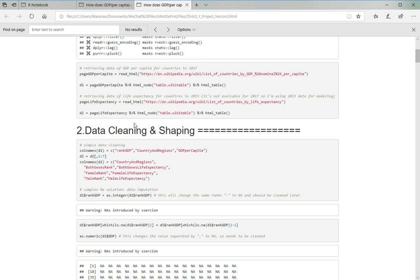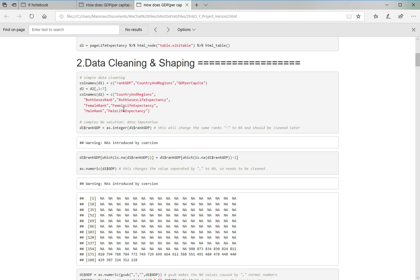The reason why I didn't use the 2017 one is that I didn't find any available data for 2017, so I have to go back to 2015. I don't think this will cause a big problem in predicting and modeling, so I just did it.